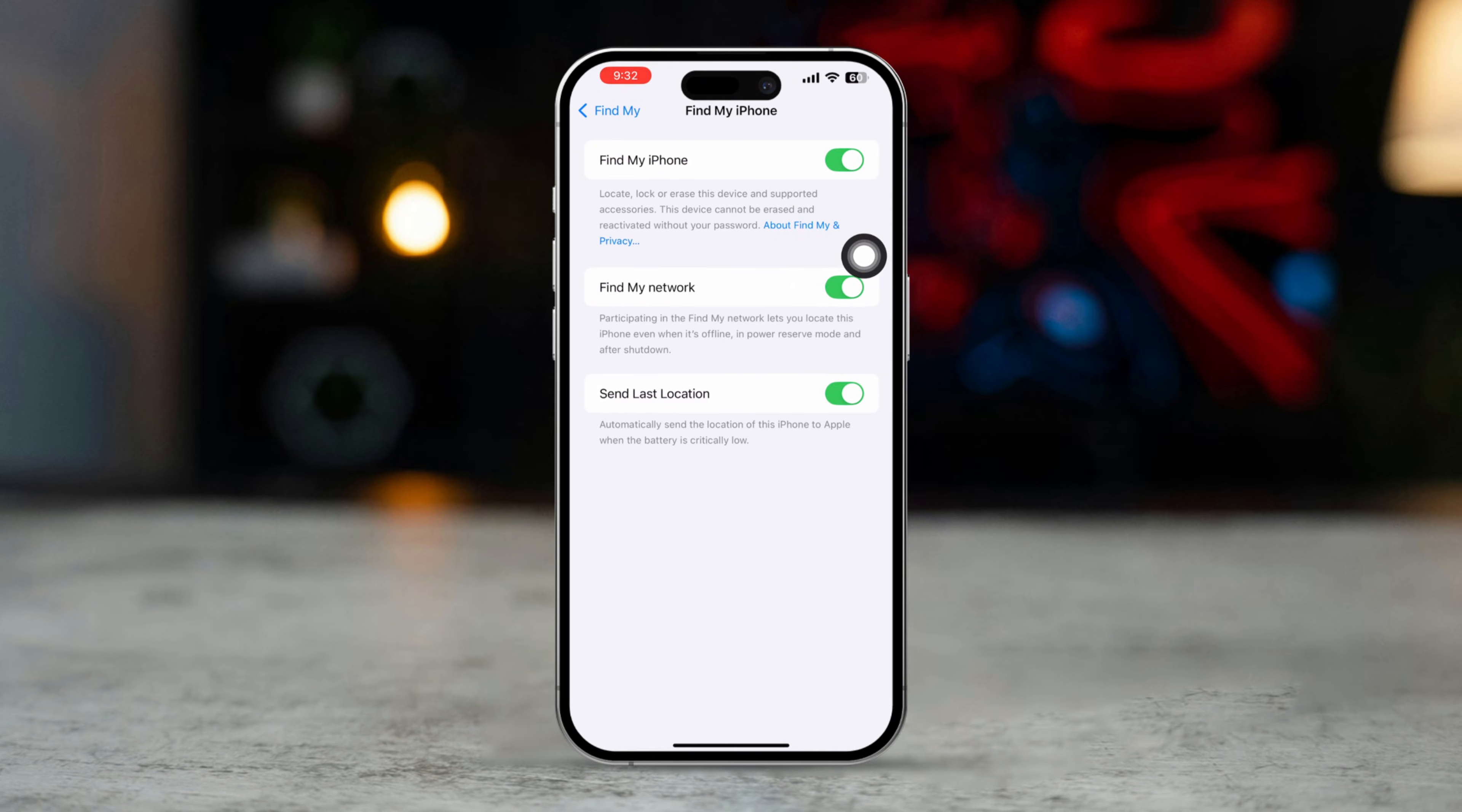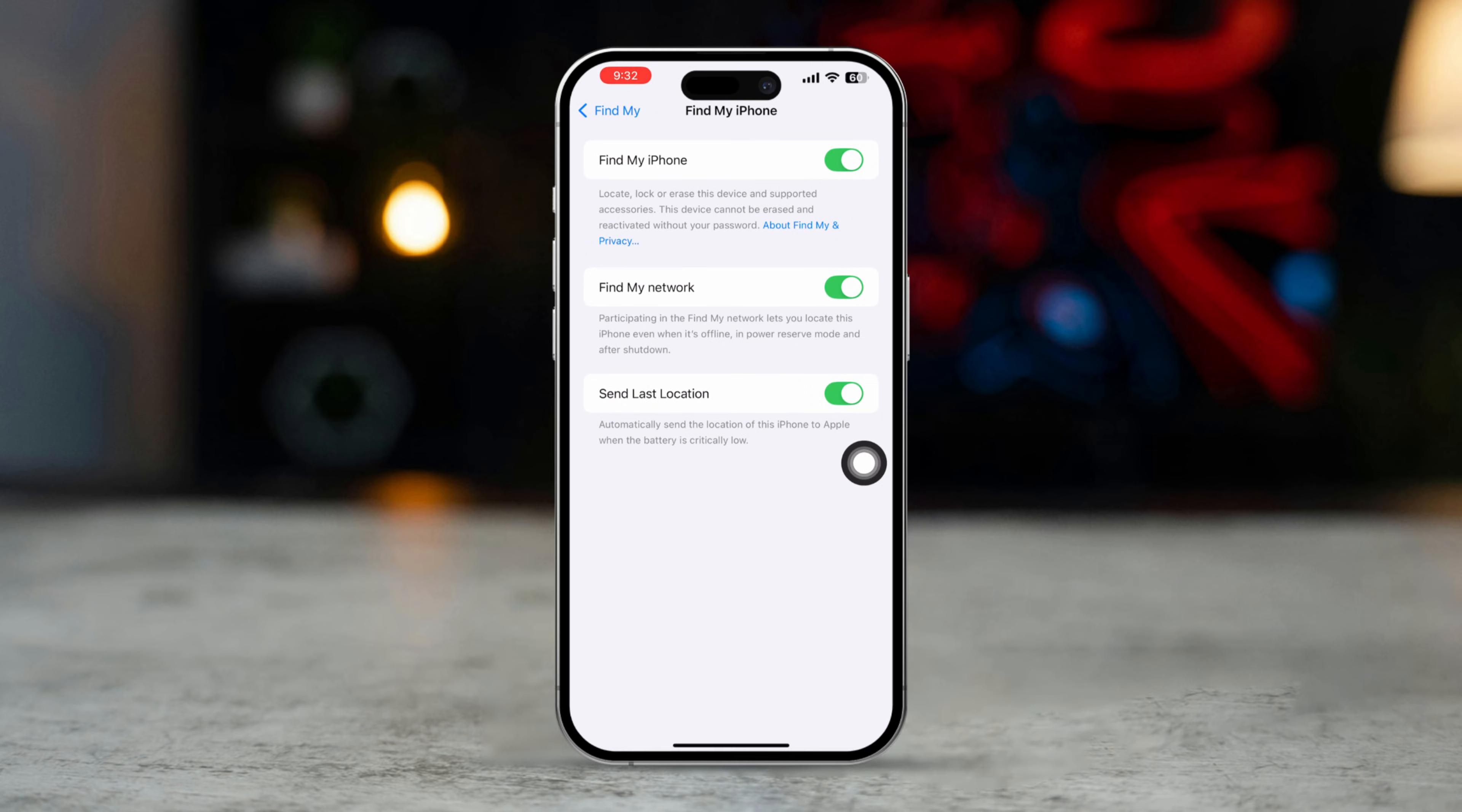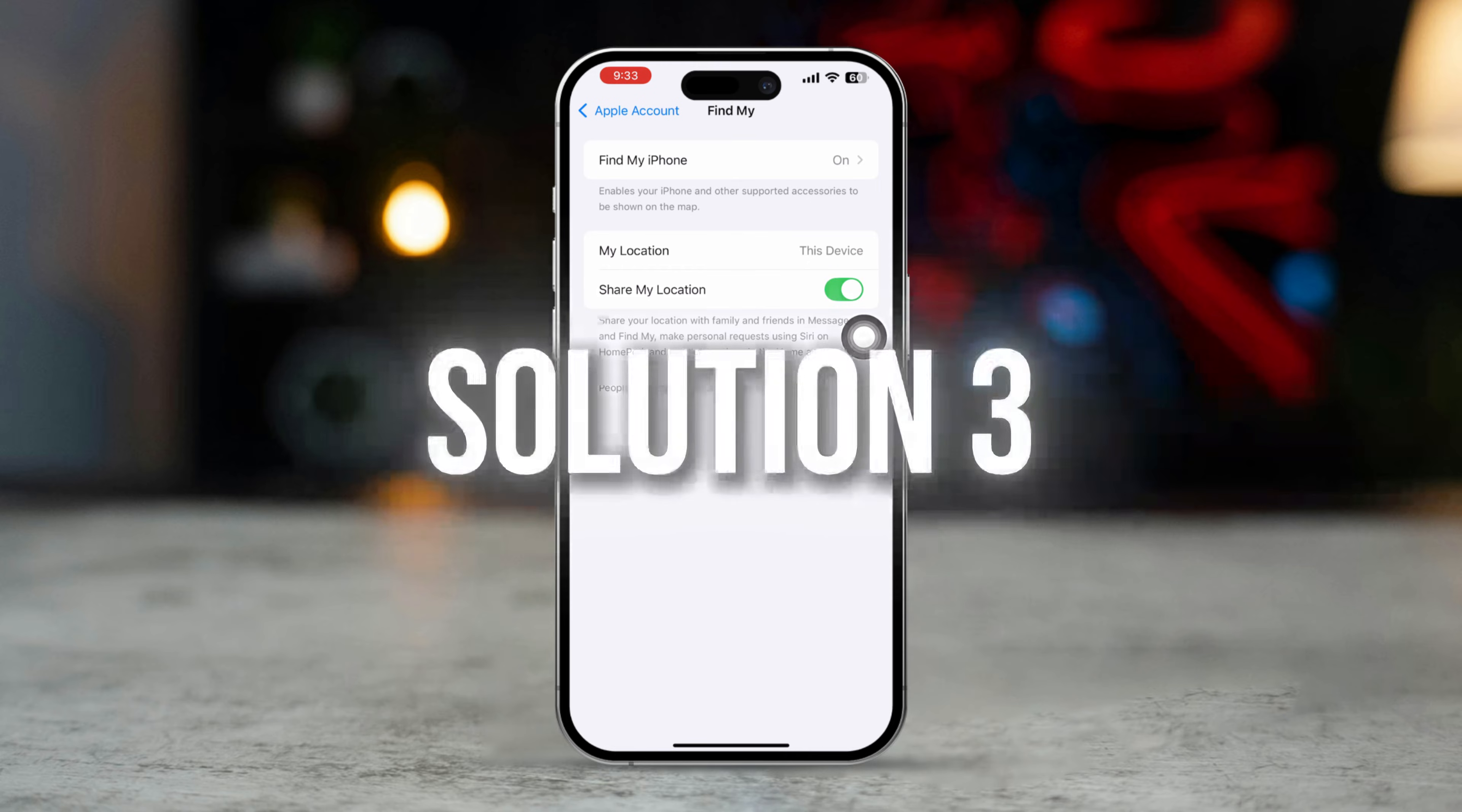Enable these two settings: Find My Network and Send Last Location. Toggle on Share My Location. If it's already turned on, toggle it off, wait a few seconds and toggle it back on.